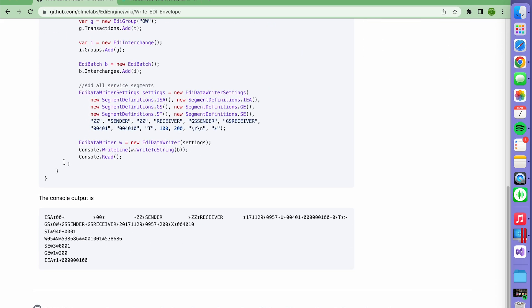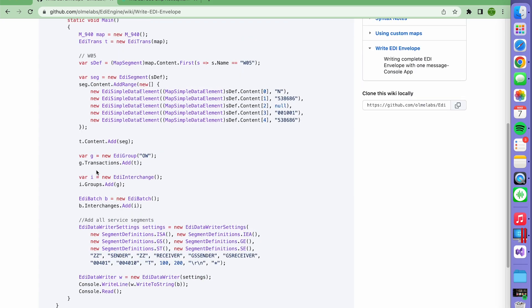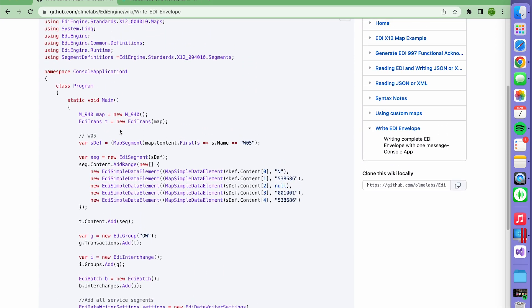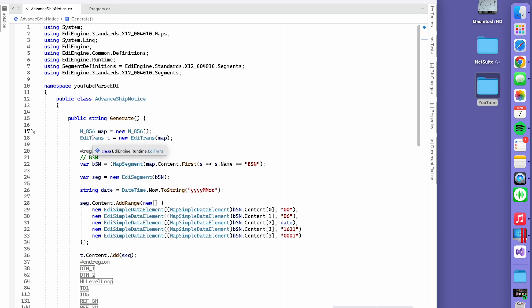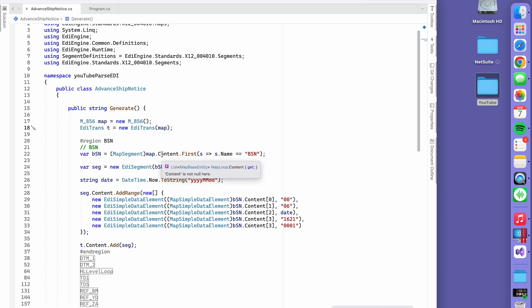It's generating that EDI. You don't need a source file or text file for this. It basically generates the EDI. In my case, I don't need to generate a 940, I'd like to work with a 856. Here's line 17, the map is M underscore 856, and this is the engine runtime.